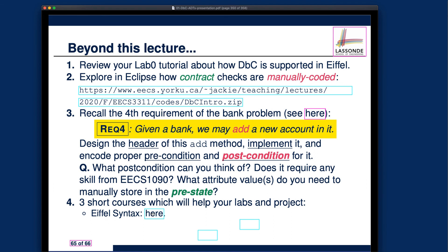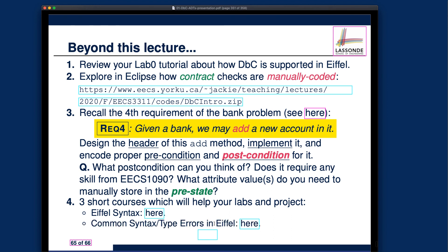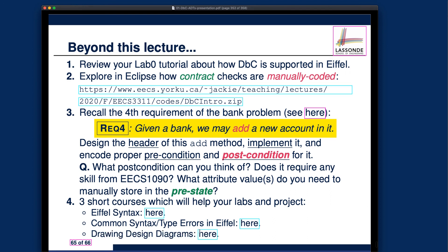For further references, I'll point you to the Eiffel common syntax slides, the common syntax or type errors in Eiffel slides, and also the design diagram lecture which will be covered later in the semester — but those of you who want to get ahead can look at it as well. That will be the end of lecture one. Make sure you study carefully for every video chunk, look through the illustrations, try out the examples, and approach me for questions if you have any.